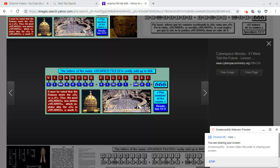So if you punch this in into Google, Vicarius Filii Dei, and look that up, you'll come up with a bunch of explanations of why this Vicarius Filii Dei title not only refers to the Antichrist, but shows how that name adds up to 666.